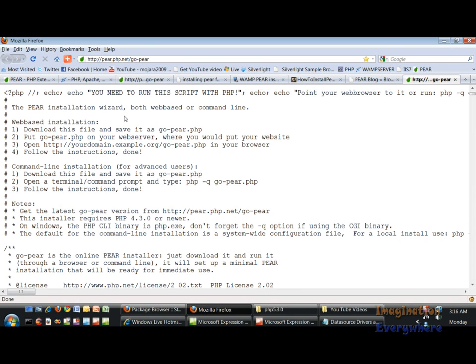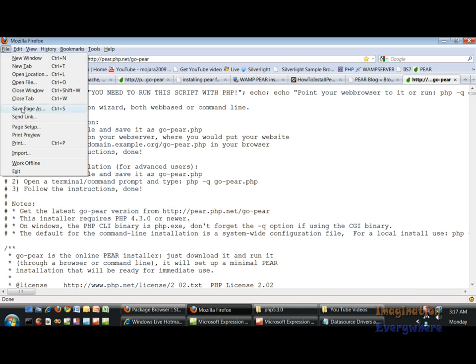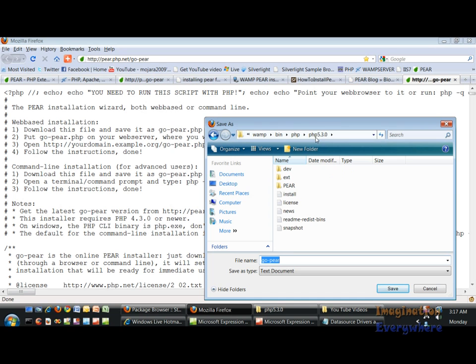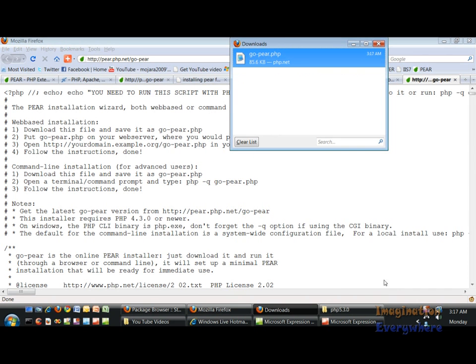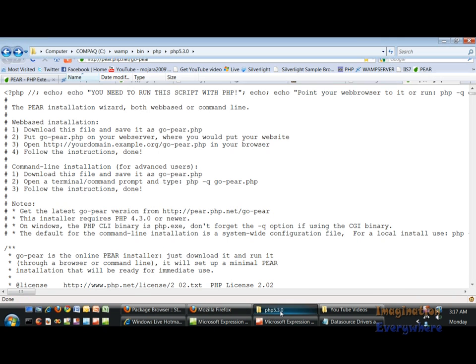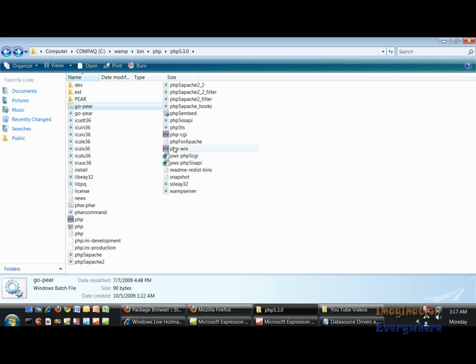We save this into a PHP file and save it to the main PHP folder and put a PHP extension on it. We go ahead and save it and it's saved and we go back to the folder.